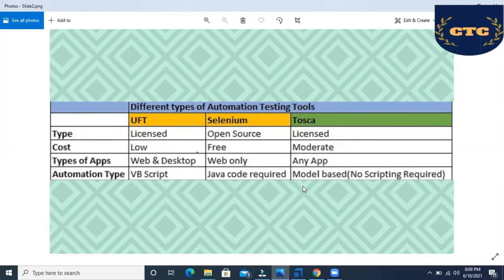UFT is compatible with web and desktop applications. Selenium can automate only web-based applications. Tosca can automate any kind of application — for example, web applications, desktop applications, mobile applications, API applications — any kind of application can be automated using Tosca.